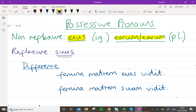If you wanted to say 'we saw the dogs of them', so in nicer English 'we saw their dogs', you would use eorum or earum, depending on whether they are a group of boys or whether they're a group of girls. And I'll show you the difference in a couple of sentences here.